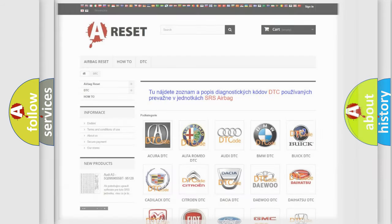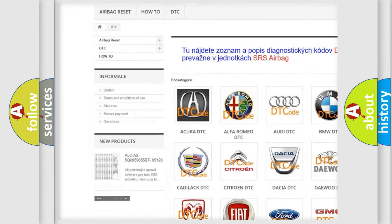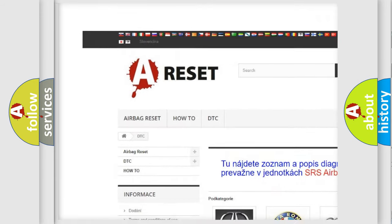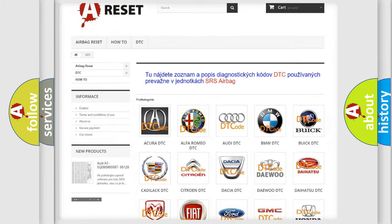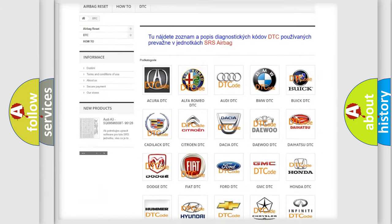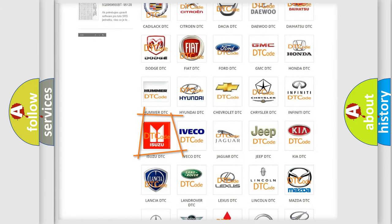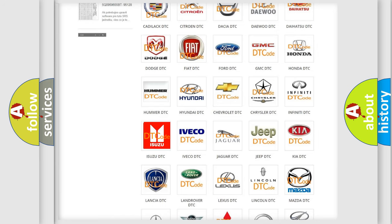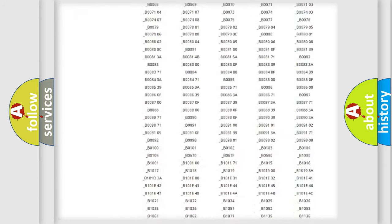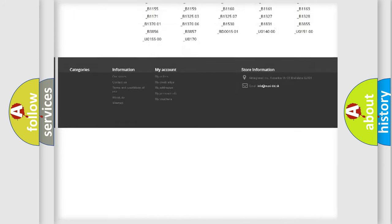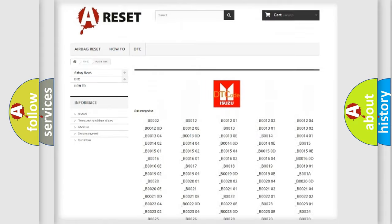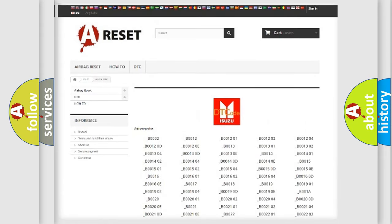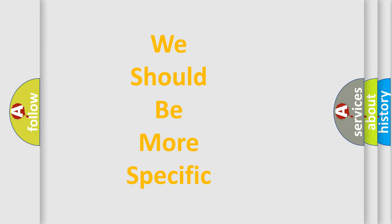Our website airbagreset.sk produces useful videos for you. You do not have to go through the OBD2 protocol anymore to know how to troubleshoot any car breakdown. You will find all the diagnostic codes that can be diagnosed in Isuzu vehicles, and many other useful things. The following demonstration will help you look into the world of software for car control units.